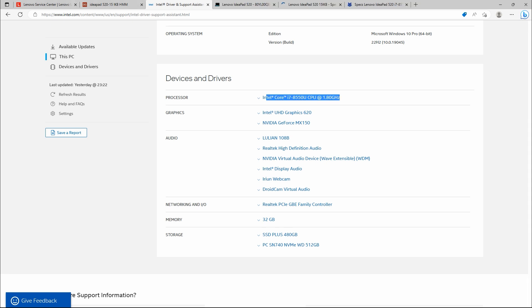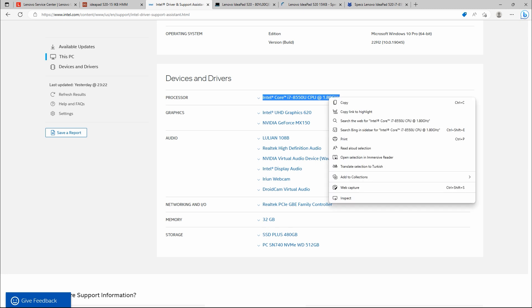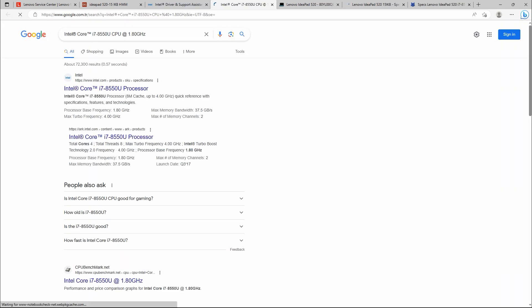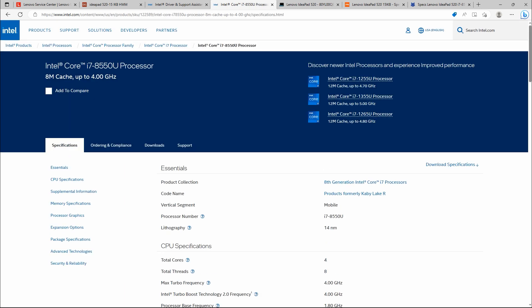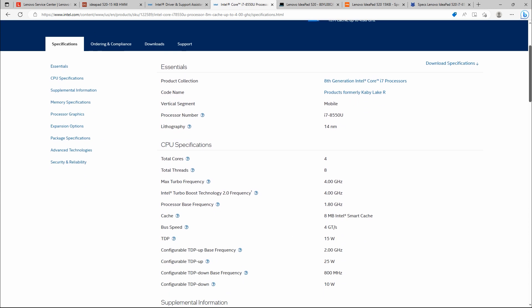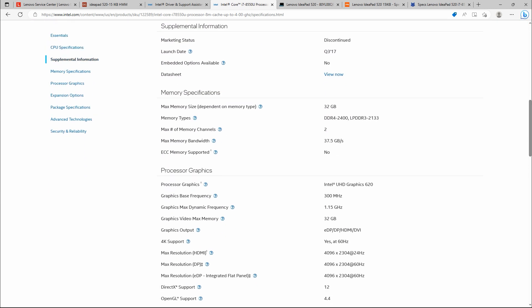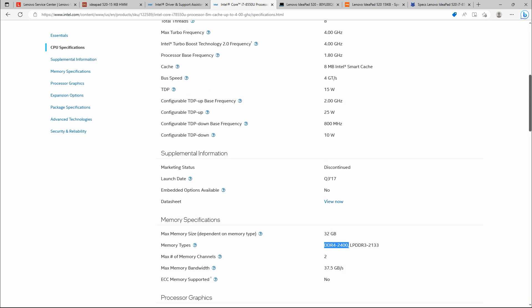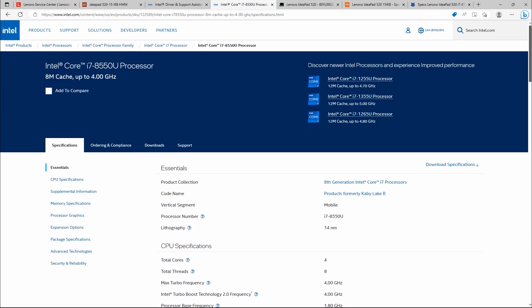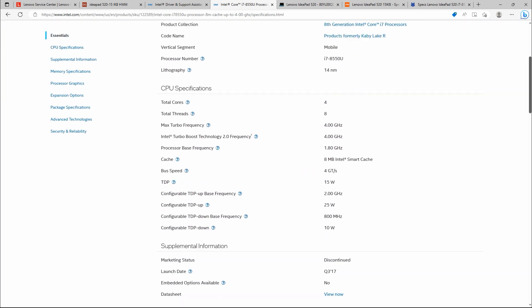In here, my processor is Intel Core i7-8550U. So when I search this, this is Intel website, Intel Core i7-8550U processor. When I scroll down in the memory specification section, maximum memory size dependent on memory type, 32 GB, and memory types DDR4 2400 MHz. So I said when I purchase 32 GB RAM which has DDR4 2400 MHz, most probably it can solve my problem.